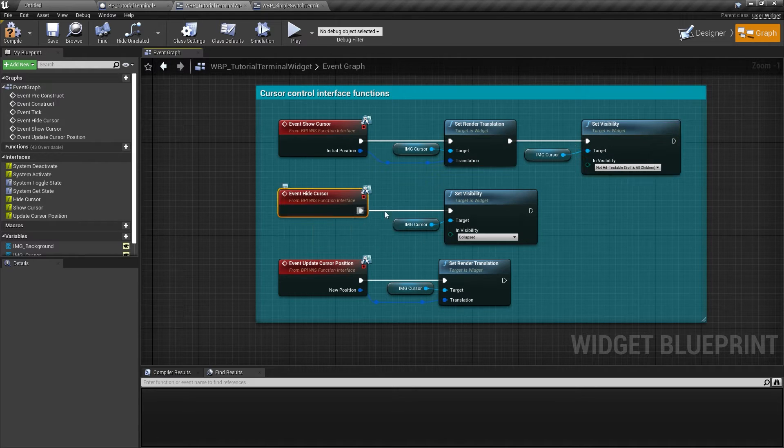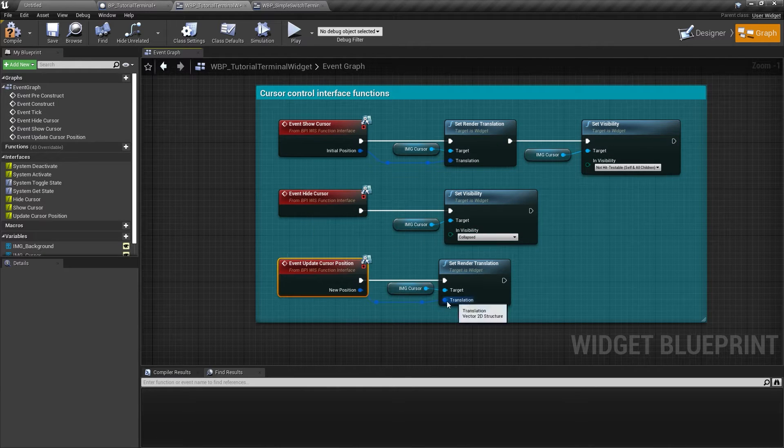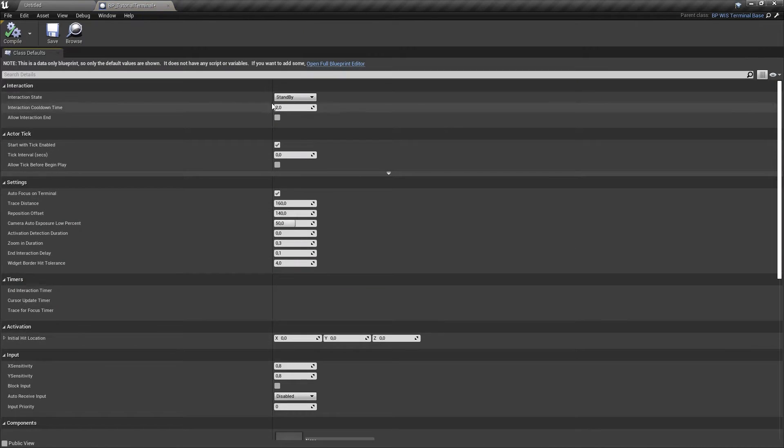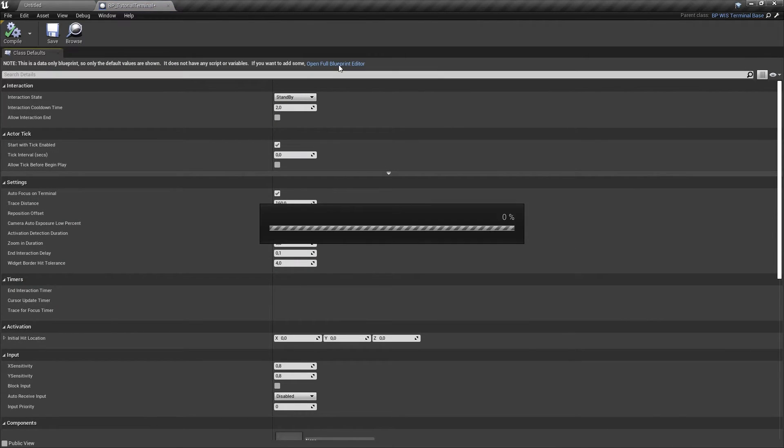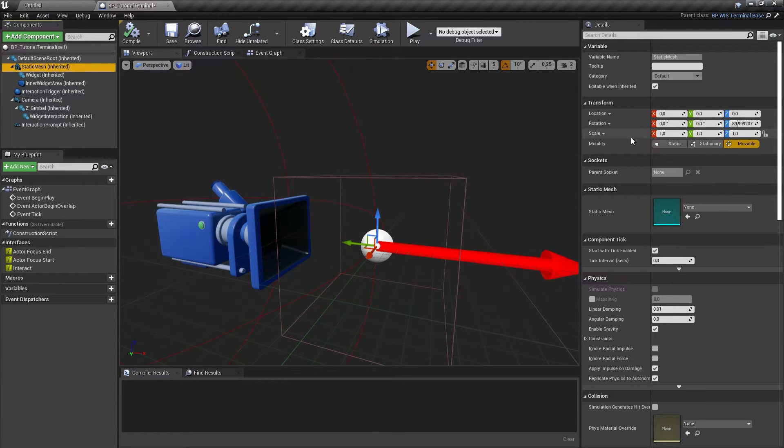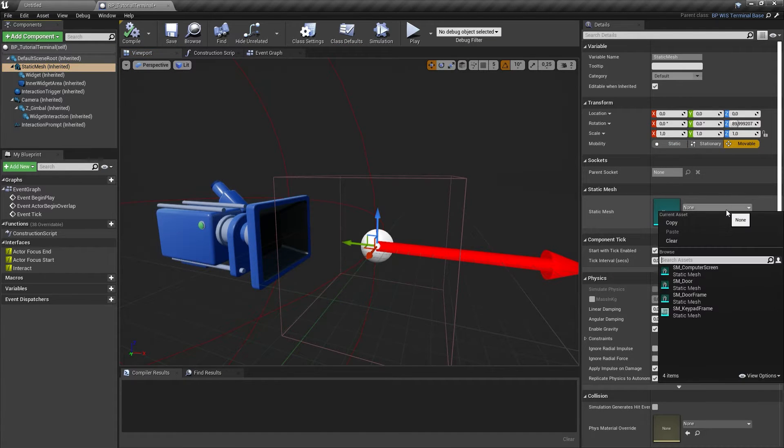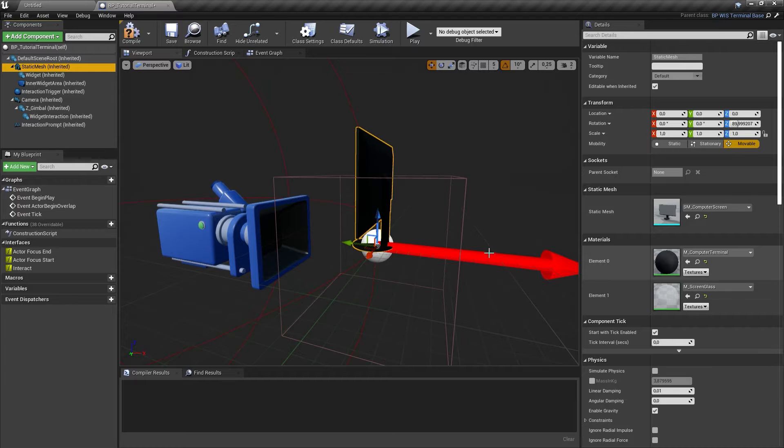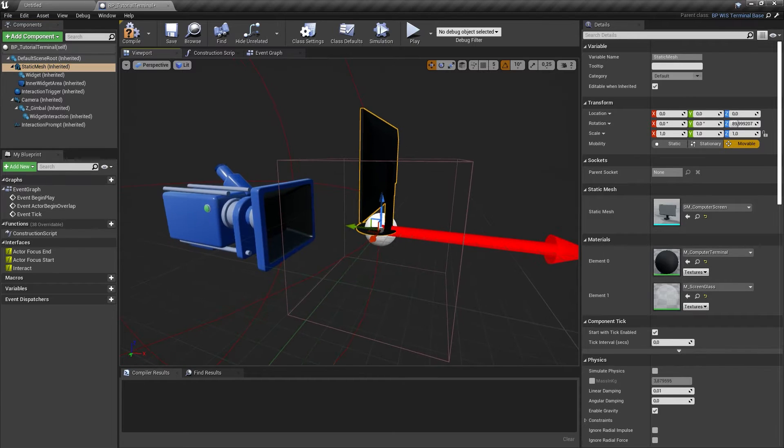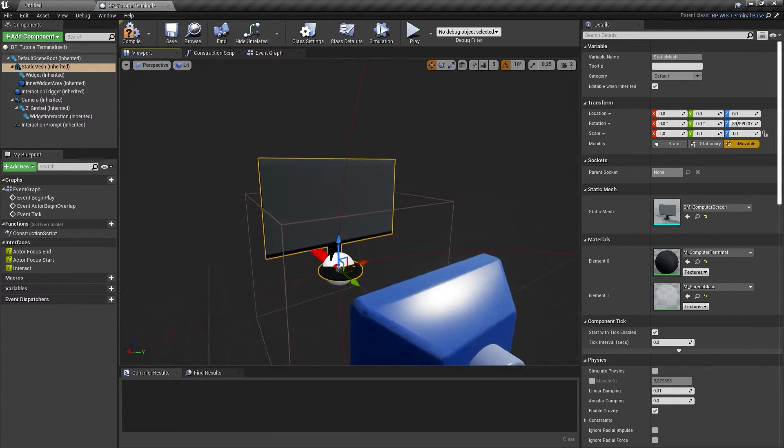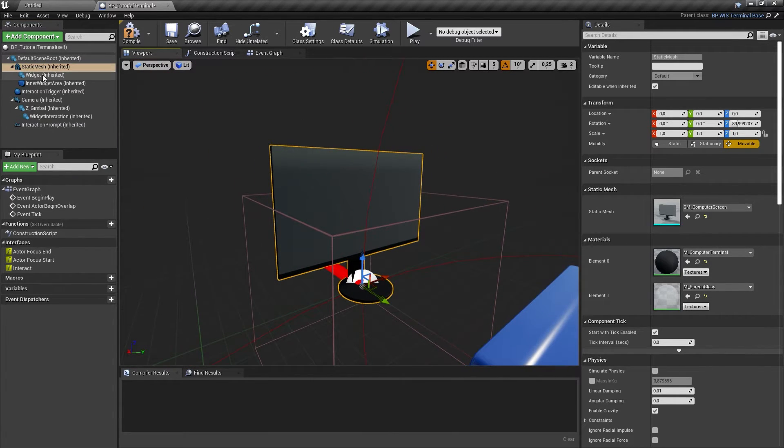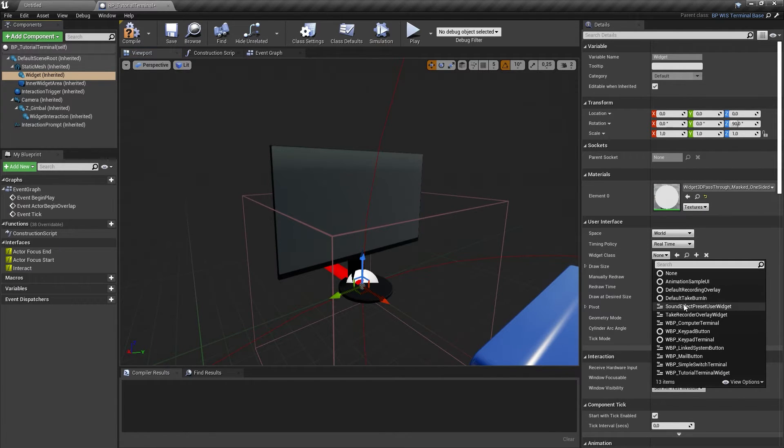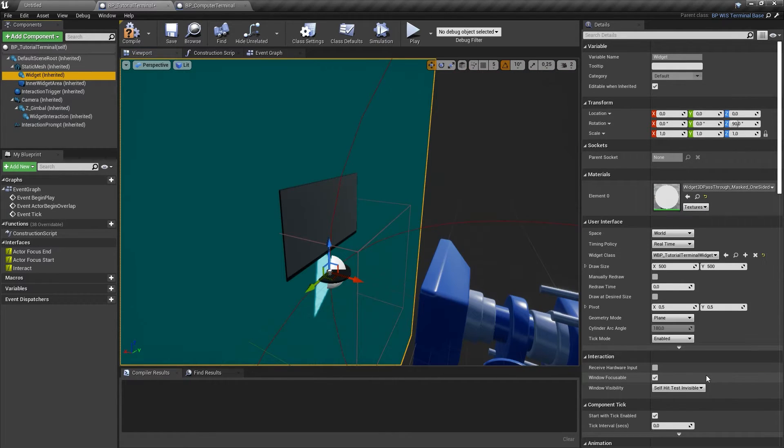Next we need to prepare the mesh of the widget. Open the blueprint class you just created, select the static mesh component and set the static mesh you want to use as frame for your widget. Then select the widget component and set the desired widget class. Make sure the draw size matches the size of the widget and the proportions are correct.